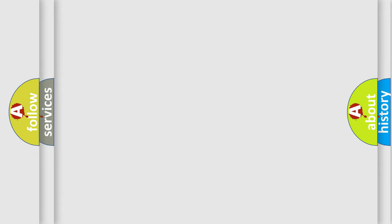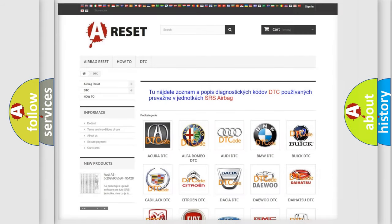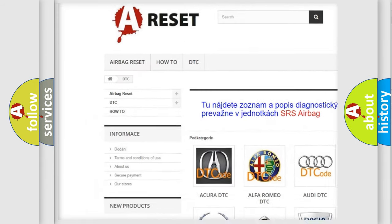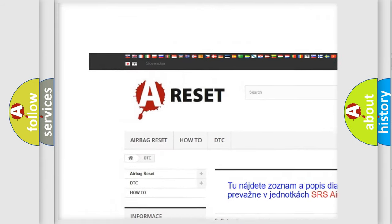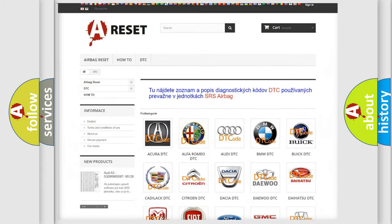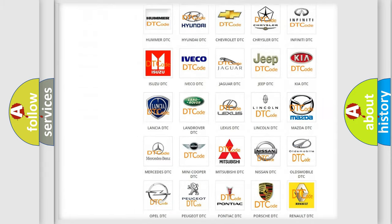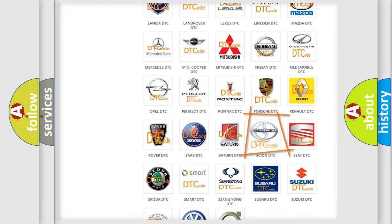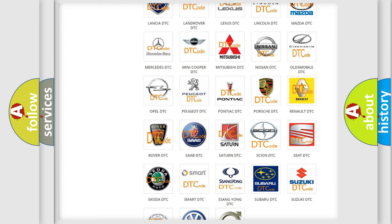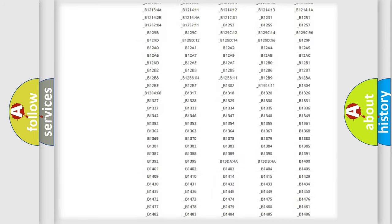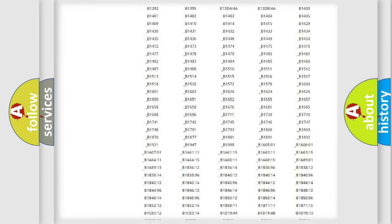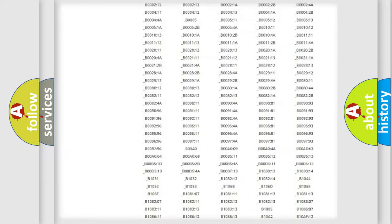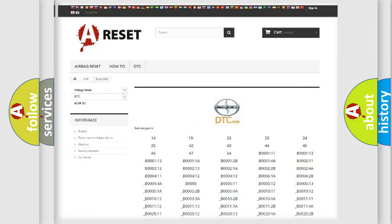Our website airbagreset.sk produces useful videos for you. You do not have to go through the OBD2 protocol anymore to know how to troubleshoot any car breakdown. You will find all the diagnostic codes that can be diagnosed in vehicles.